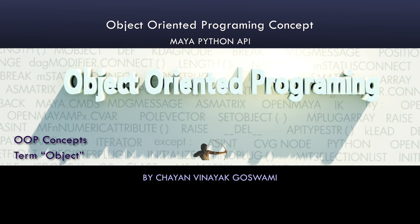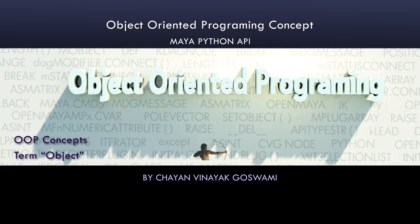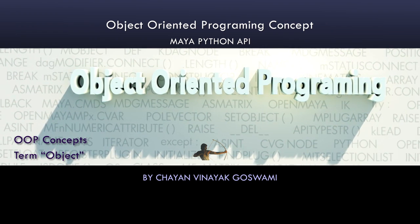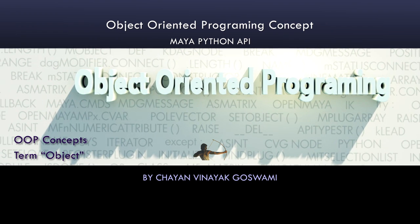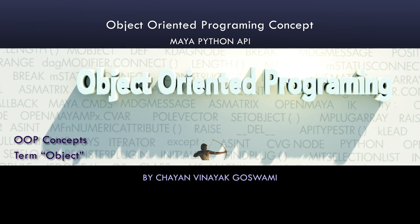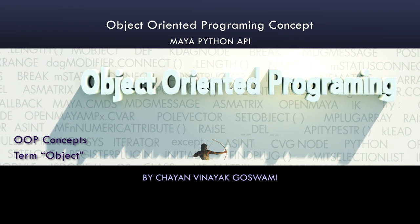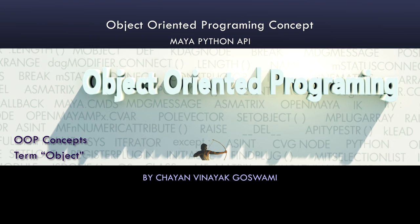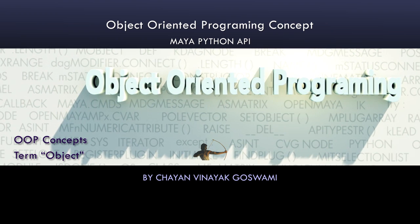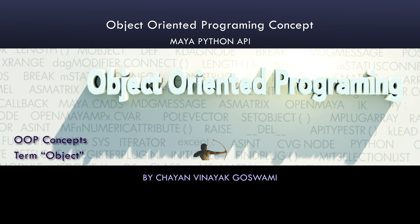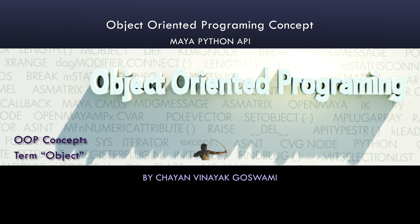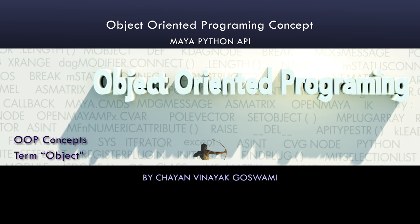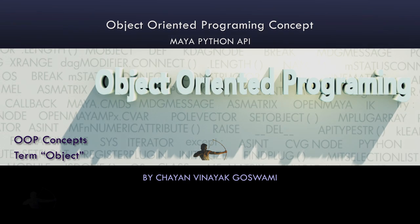However, there is no formal prerequisite for this video series but I expect that you have a little bit knowledge of Python and you have used MEL in Maya before. So let's get started and we would first start with some of the object-oriented concepts.